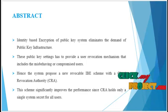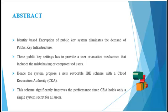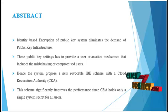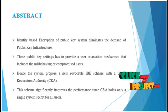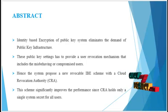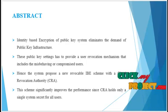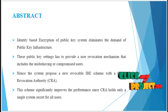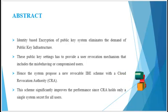One is, the computation costs are higher than the previous revocable IBE schemes. The other shortcoming is lack of scalability, in the sense that KUCSP must keep a secret value for each user.